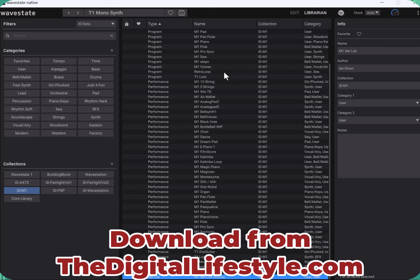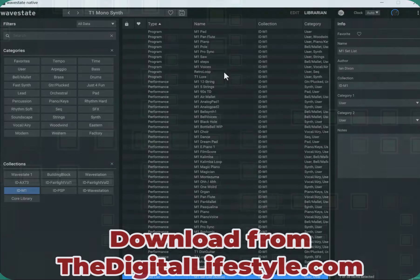Thanks for watching this video. You can find those on digitallifestyle.com. Grab those. Let me know what you think. If there's any M1 classic sounds you'd like to hear reproduced on the wave state, please let me know. Or any other synths that you'd like to have a go at. I'll see you on the next video.